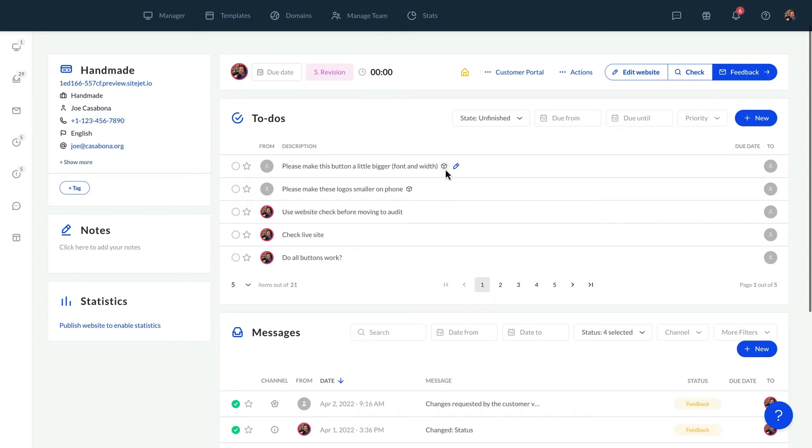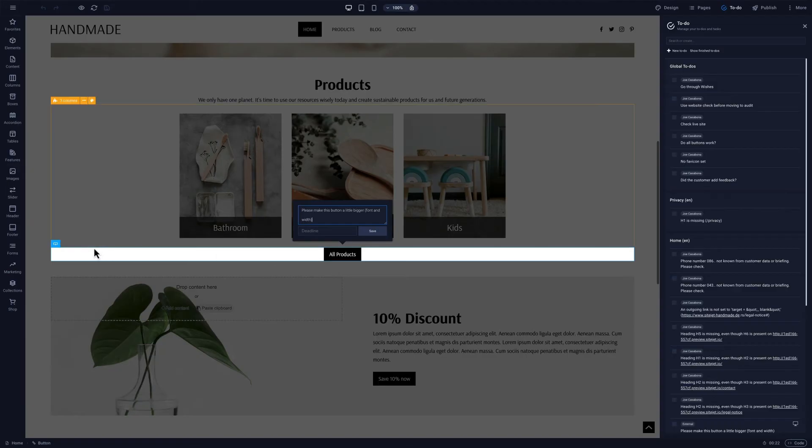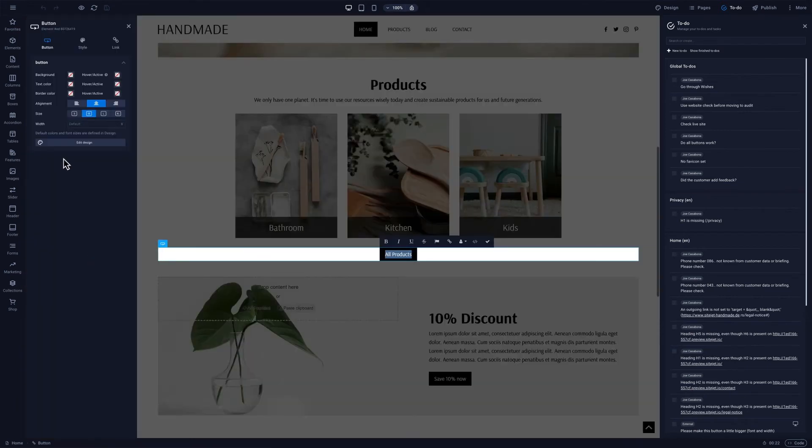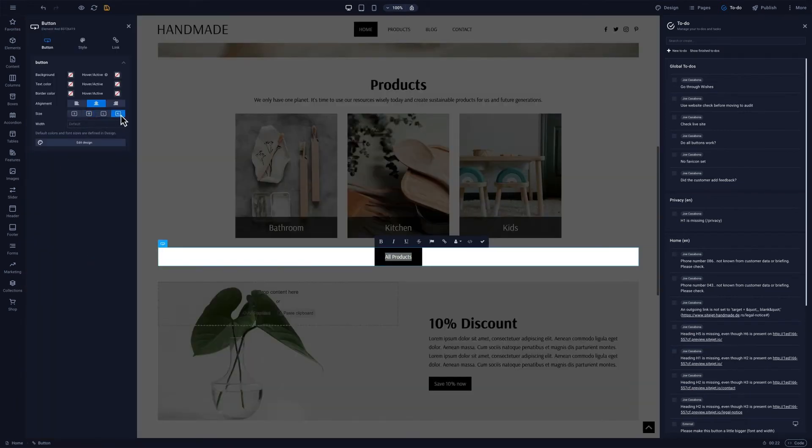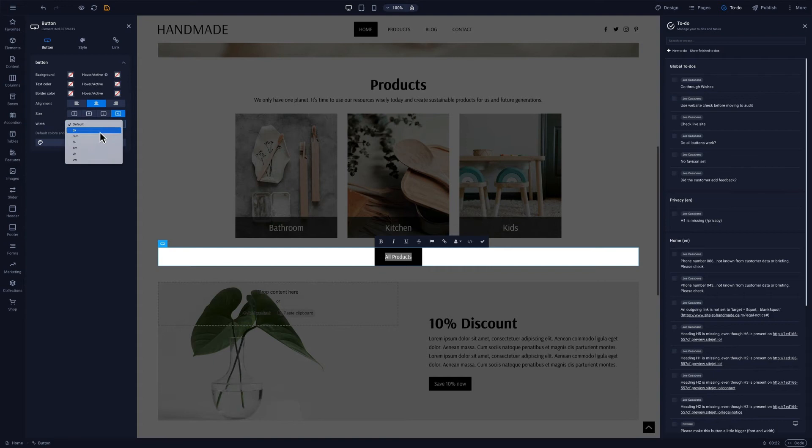We can click on a package icon and be taken to the comment in the website builder. Back in the website builder the element is highlighted and we can implement the feedback accordingly.